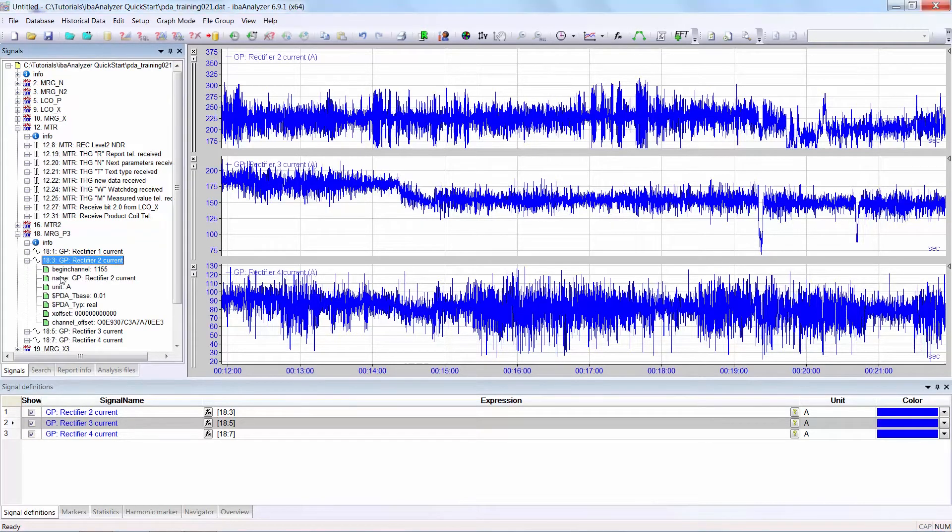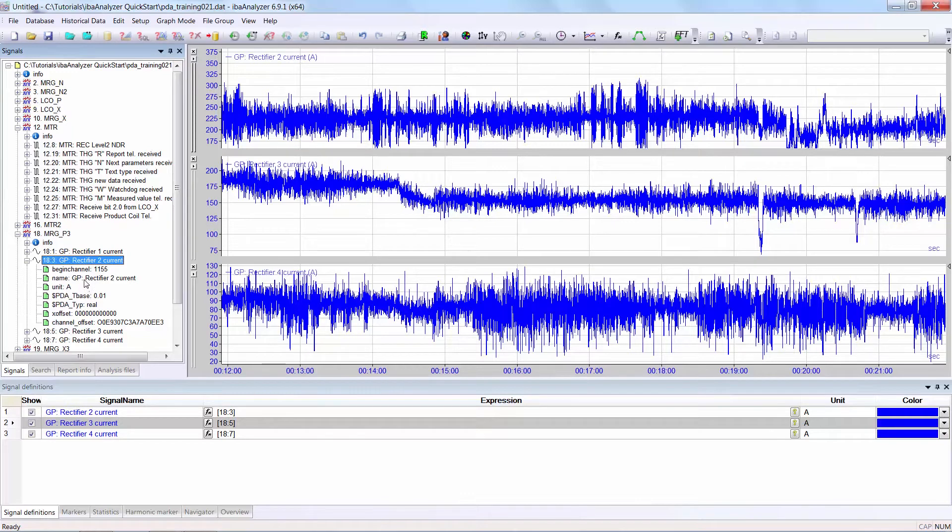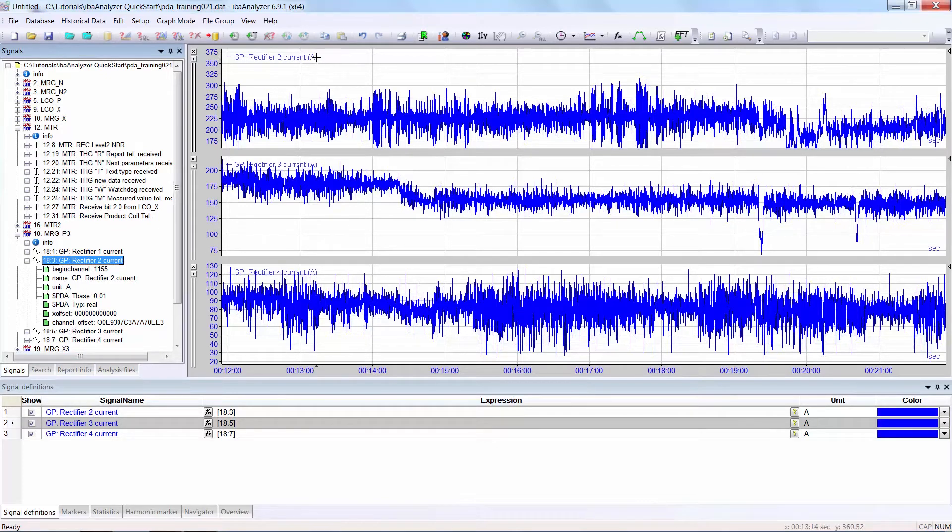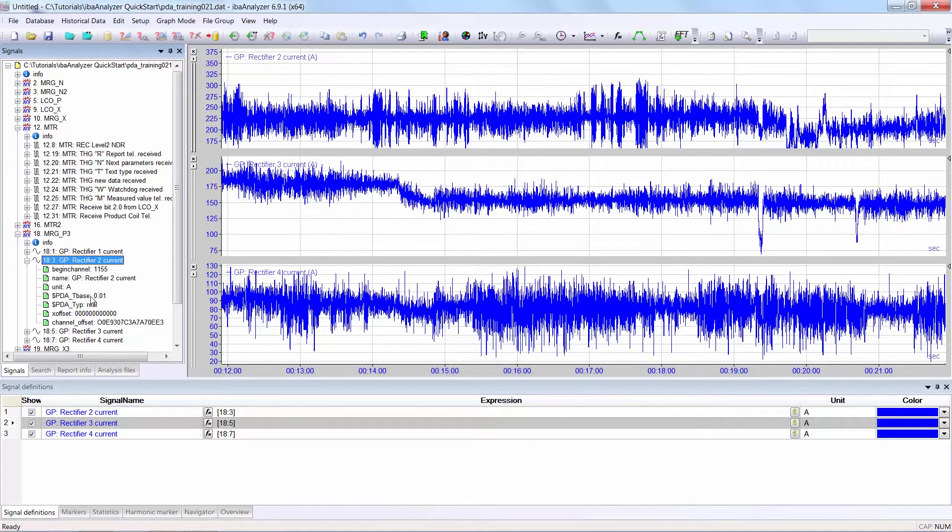The parameters name, unit, and time base are important. You can see that the name is transferred from the signal to the graph and to the signal definitions list. The unit is also transferred to the graph and the unit column of the signal definitions list. The time base is the resolution of the signal in the graph.